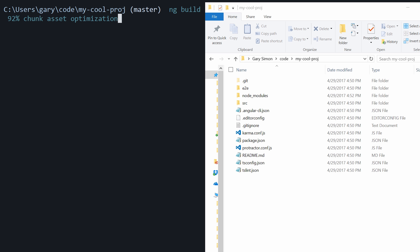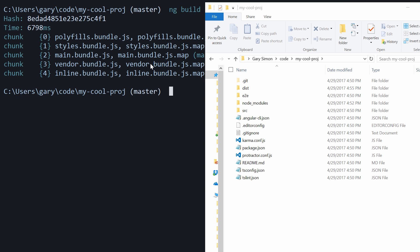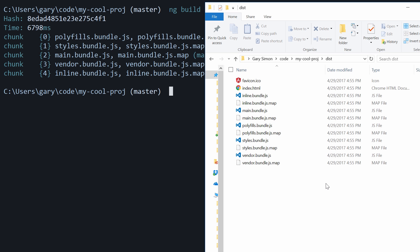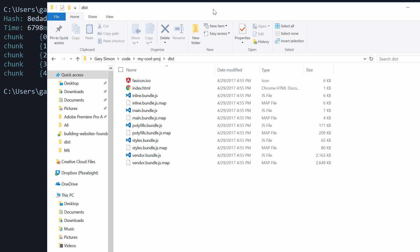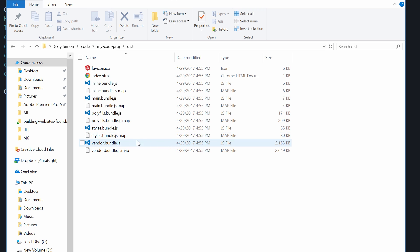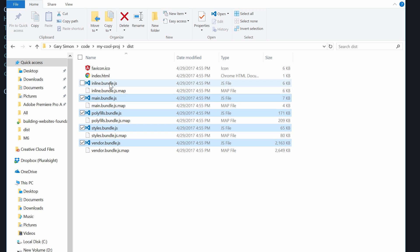It's not done yet, but I wanted to show you — it just created a new folder. Here are the files associated with the build we just made. Taking a look at their file sizes, the biggest one is vendor.bundle.js at 2.1 megs, which is obviously really big. We also have a 65 KB file, polyfills is 171, and a few others. Let's screenshot this so we can compare them.